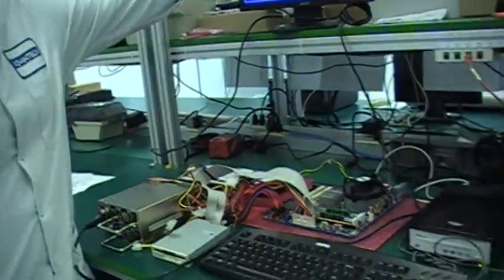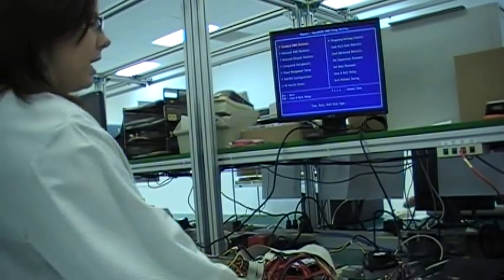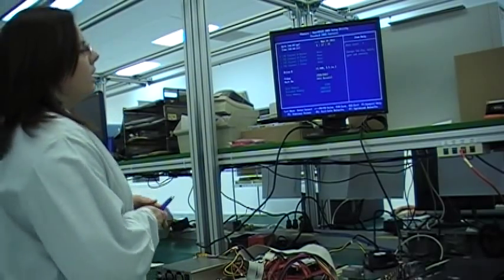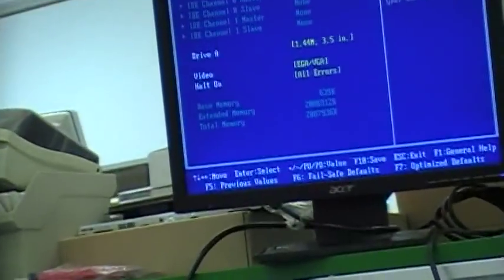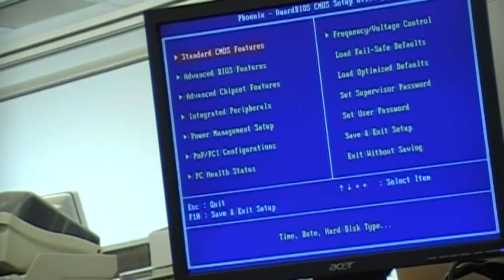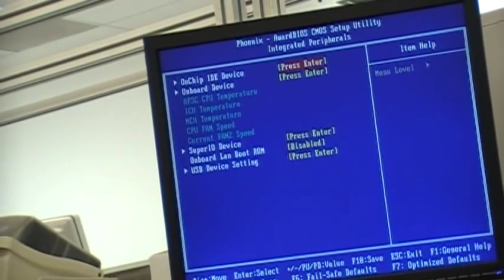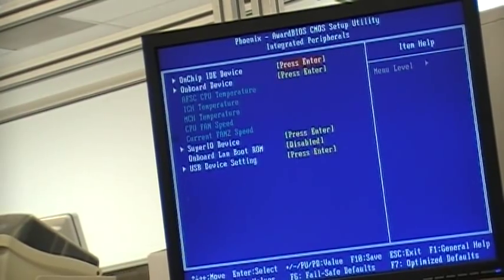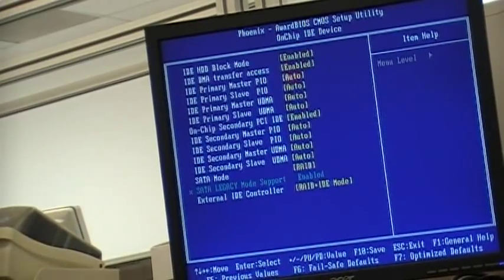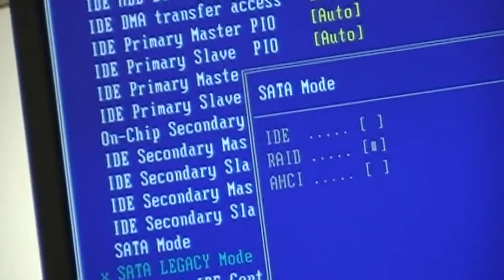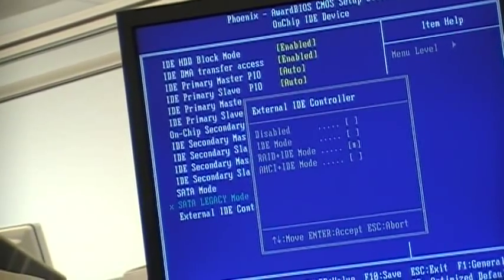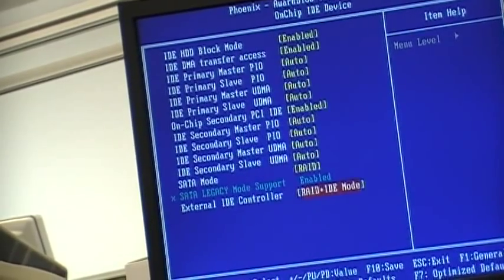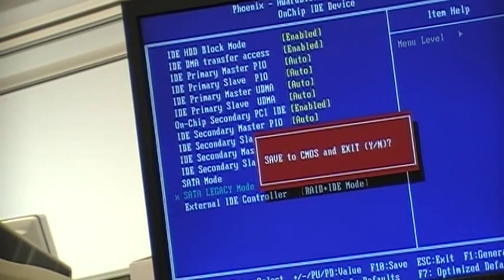We have now entered BIOS to continue on with our RAID configuration. Initially, you want to make sure that your floppy drive A is active and enabled in your BIOS system. Next, we will double-check that our on-chip IDE device in SATA mode is configured to RAID. As well as external IDE controller is configured to RAID and IDE mode. Now, we will quit and save and restart our system again.